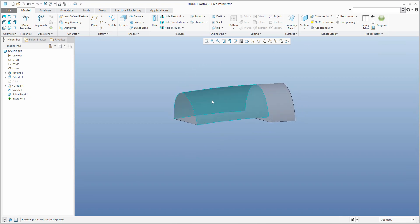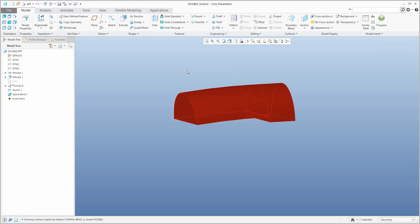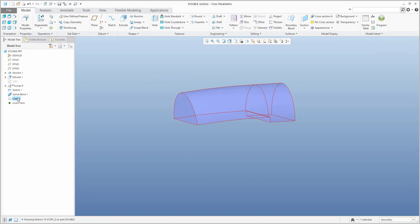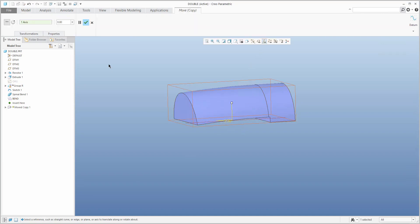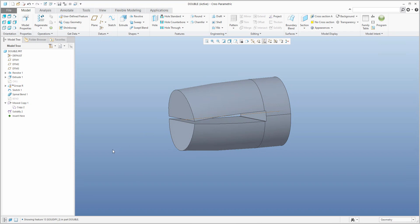Now we have another part, and again I will use the same logic. Select the surface, use the right mouse button and solid surface, create a copy with Ctrl C and Ctrl V, then middle button. We can change the name here to 'band'. Again, I'd like to copy and paste special and rotate around the axis — rotate 180 degrees and confirm. Select copy geometry, use the solidify feature and finish. The band copy you can hide.